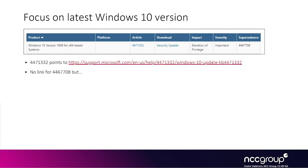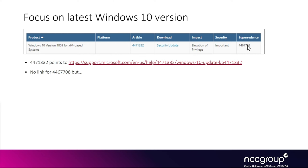If we click on the article column link, it gives us information on KB 4471332, which is the patched version. However, we also need the version before the patch. Looking at the supersedence column, we see it states the previous KB related to similar files, which is 4467708. There is no link in the screenshot.